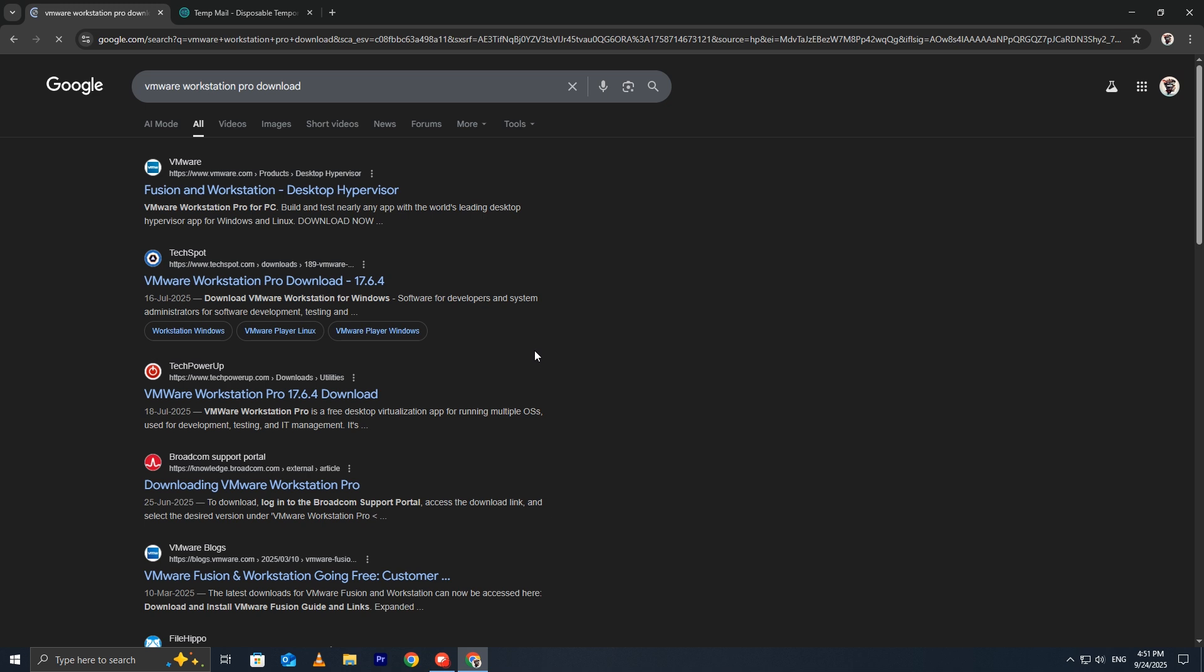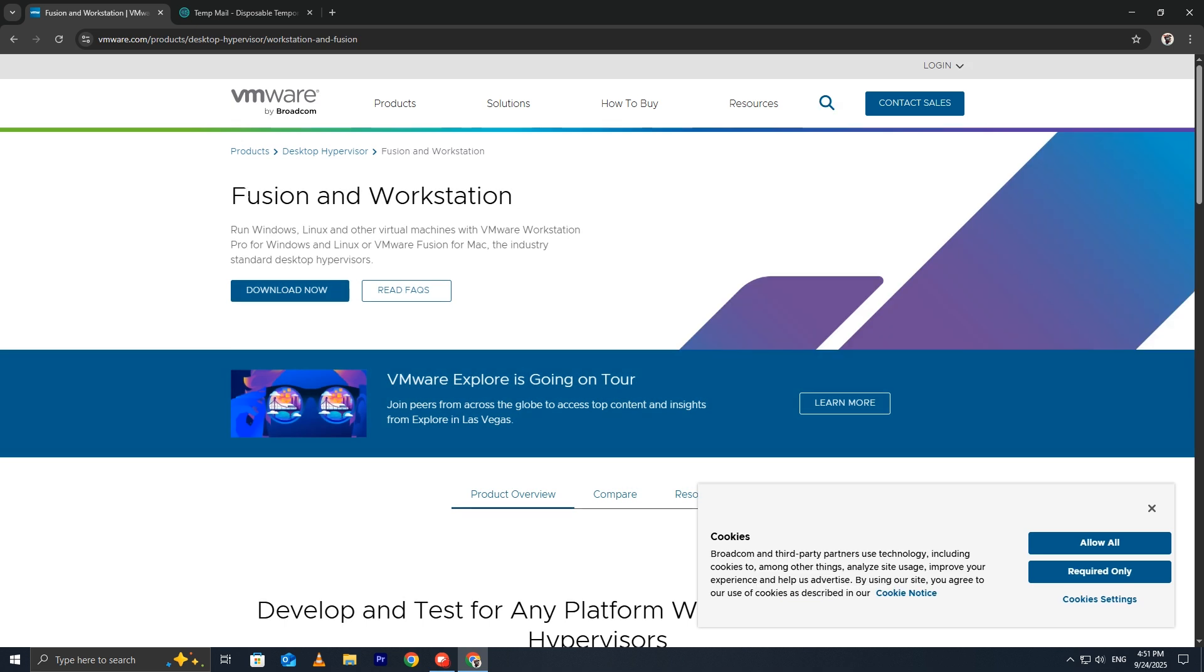Always download software from the official site to stay safe and get the latest version. Click on the official VMware website link in the search results.